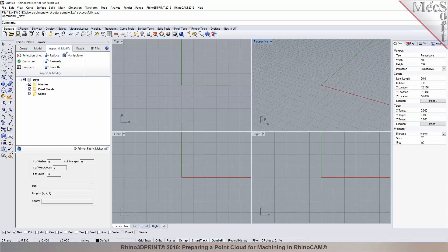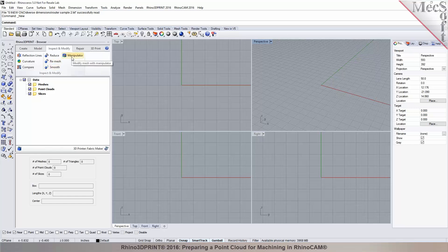The inspect and modify tab allows you to do analysis like reflection line analysis and curvature. You can compare two meshes, and it also has tools for modification where you can reduce a mesh. For example, if you brought in an STL file with over a million triangles and you want to reduce the mesh count, the reduce tool lets you do decimation. You can also do remeshing, smoothing, and mesh manipulation.